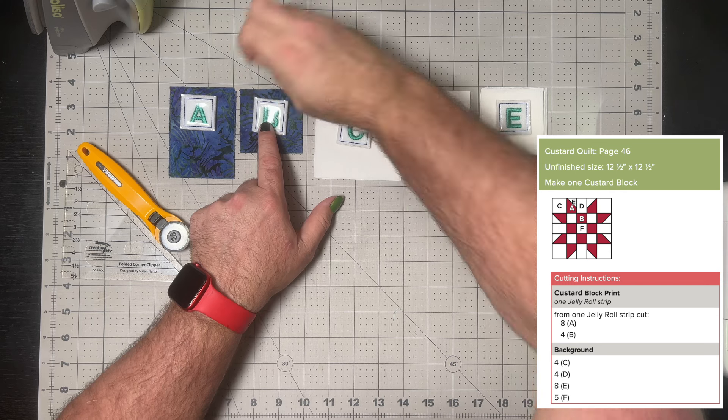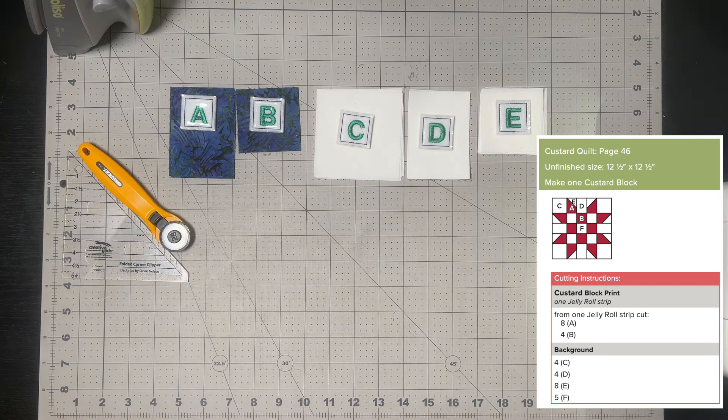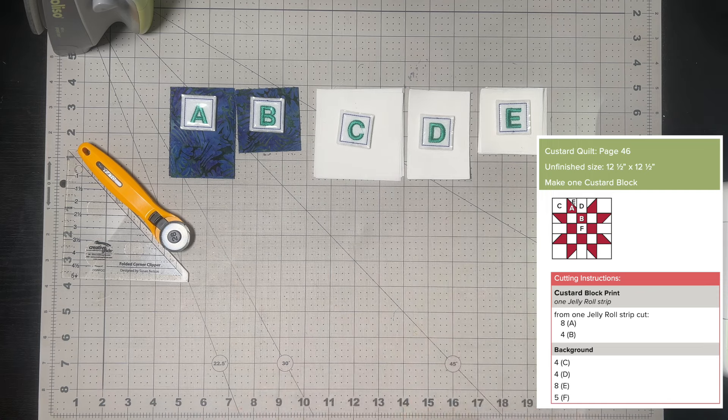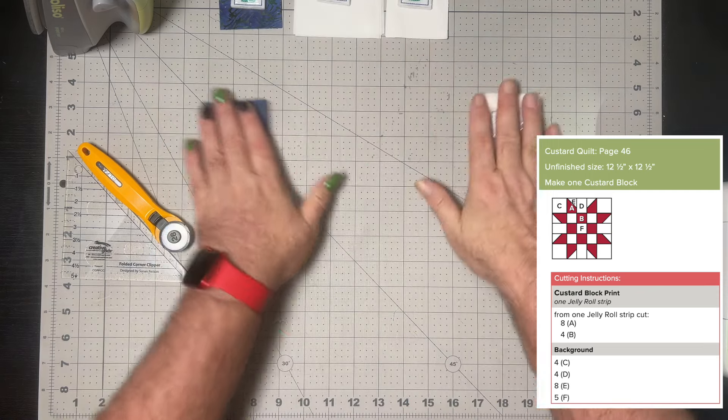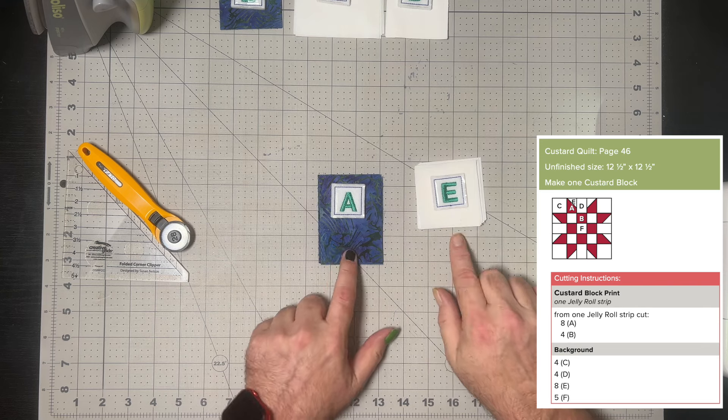Once again we have all of our pieces cut as per our little sheet that we download for this week, which tells us which page in the book the block is coming from and how many pieces we need because we are just making the one block.